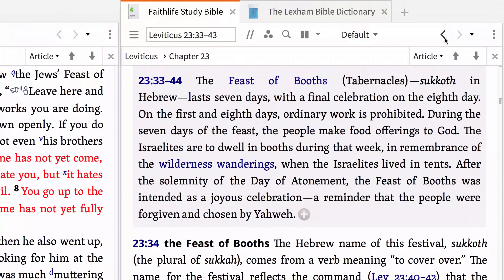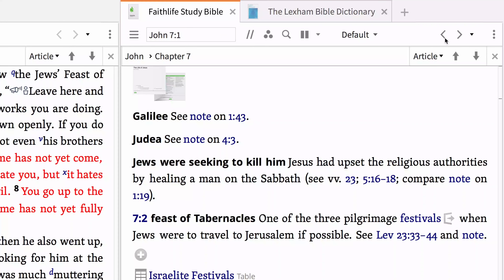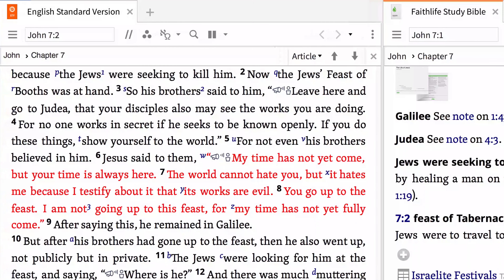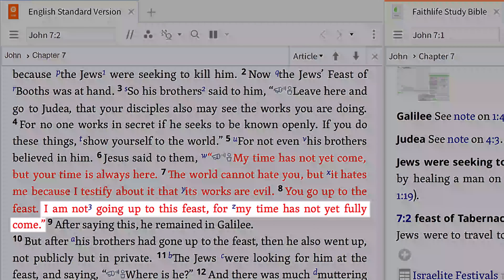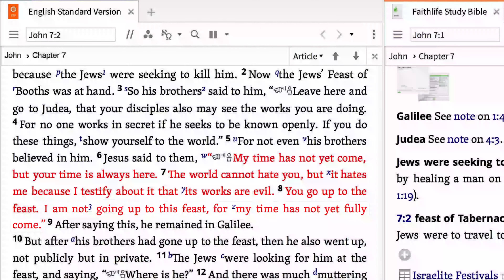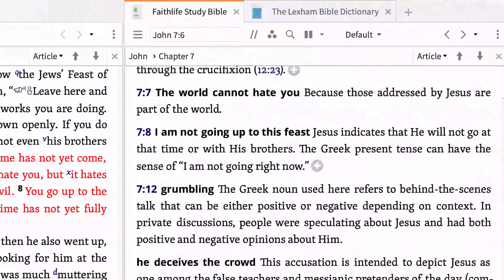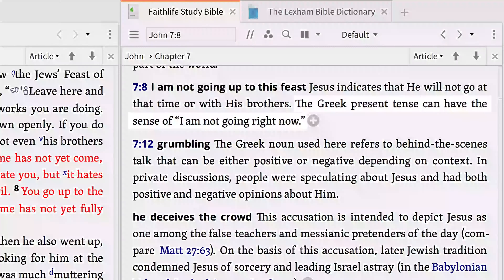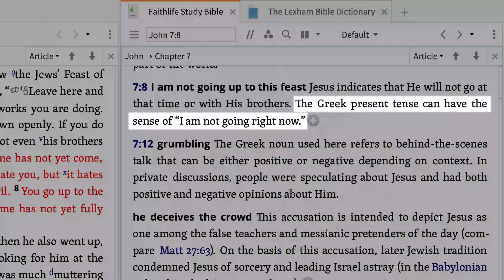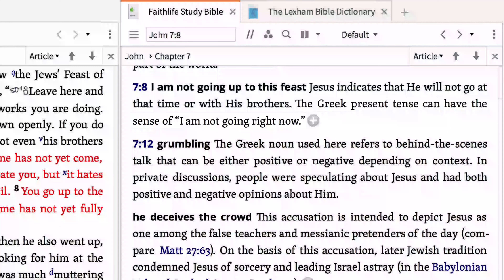Click the small back arrow at the top of the pane and Logos will take you back to our passage. John 7, verse 8 lets us know that at first Jesus was not going up to the feast. But notice that the Faith Life Study Bible tells us the Greek present tense can have the sense of, 'I am not going right now.' He was going; it just wasn't the appointed or right time to go.